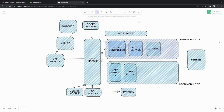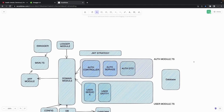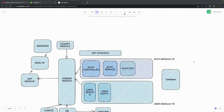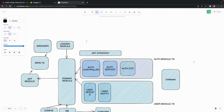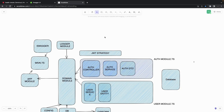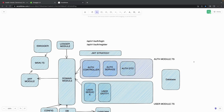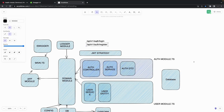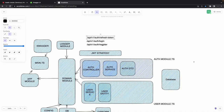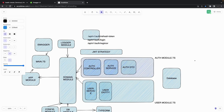Now we are going to write endpoints in the auth controller. The endpoints will be simple — we are going to use an auth route with a login, a register, a refresh token, and a validate endpoint. Login and register will be POST routes, and validate will be a GET. All these routes are going to be configured inside the auth controller.